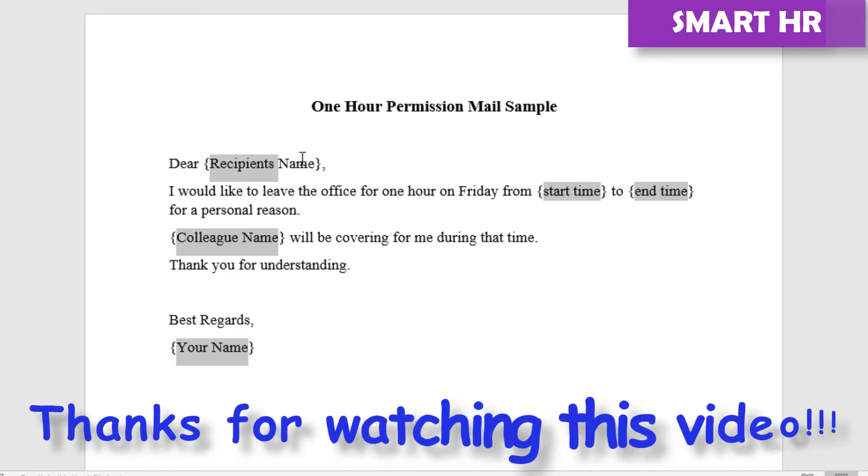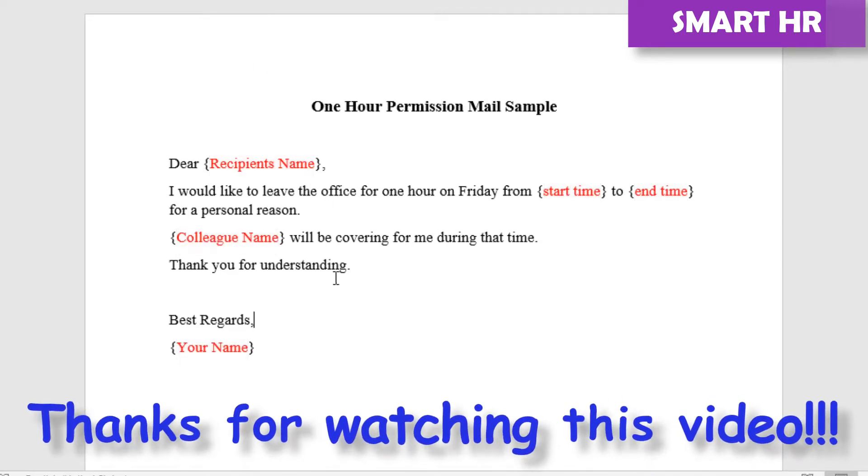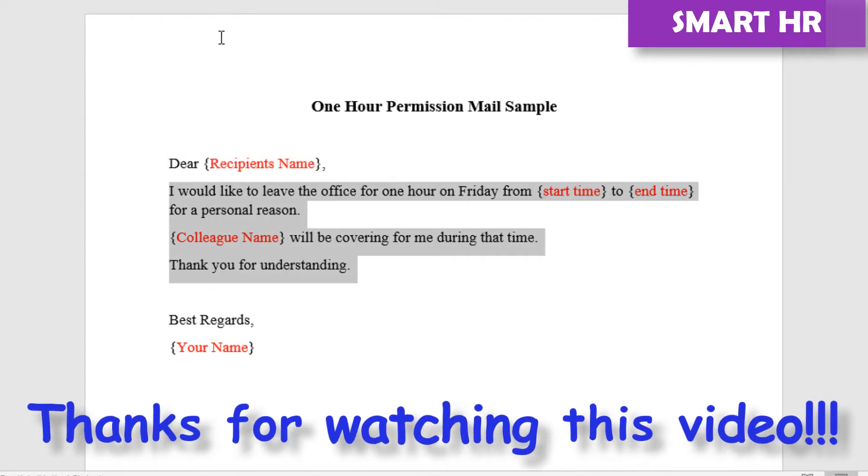Thanks for watching this video. I'll give this document link in the video description. You can edit and apply your leave.